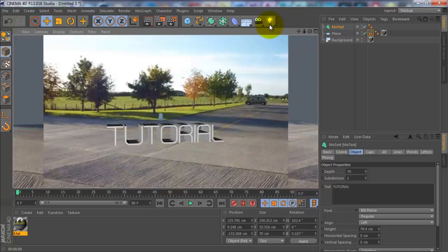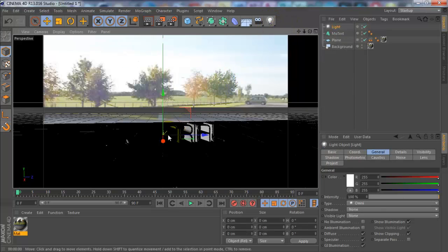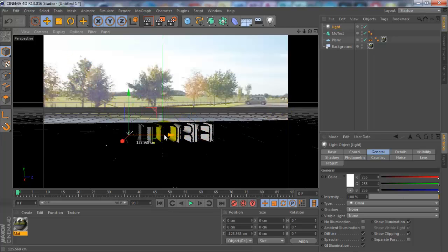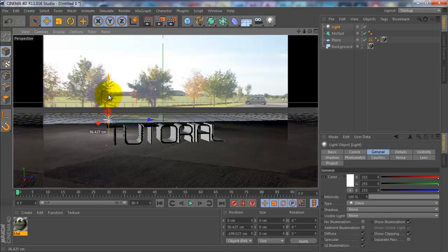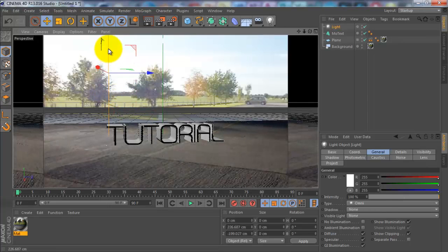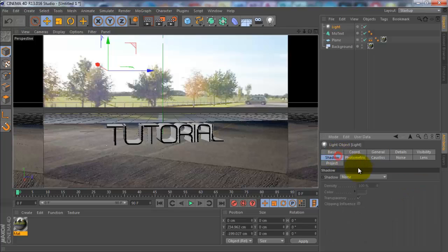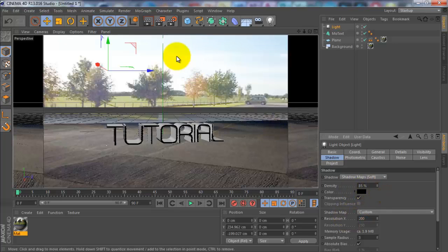You want to go up to light, get light, and you'll see this little star, that's the light. You want to drag this to where you think the light is coming from in the picture. As we looked at before, it's coming from the top left, so I want to drag it up to the left like that. Then you want to click on shadow, change that to shadow maps soft, change the density to 85, and then change the resolution to 200.